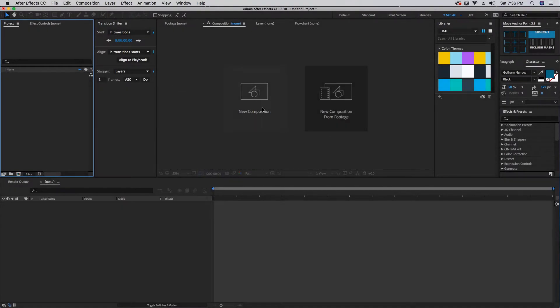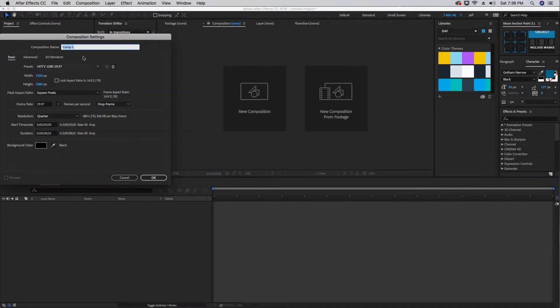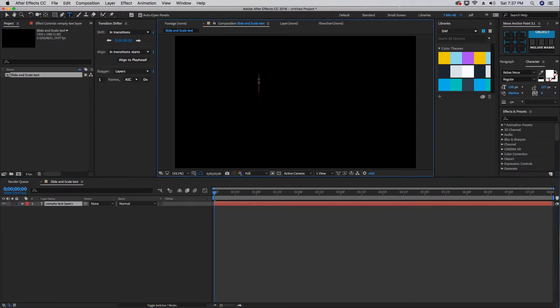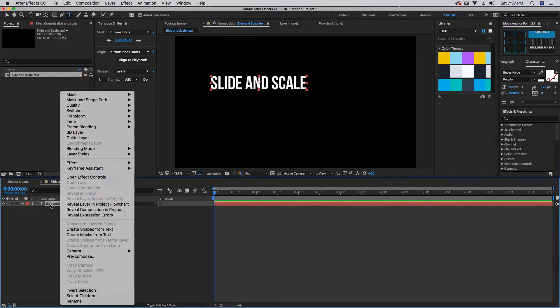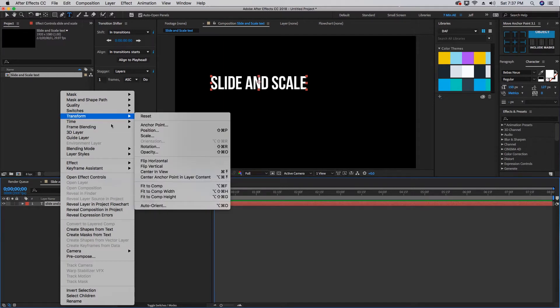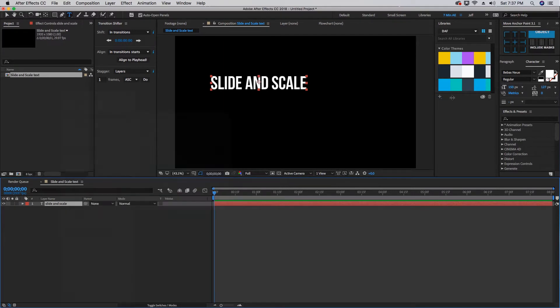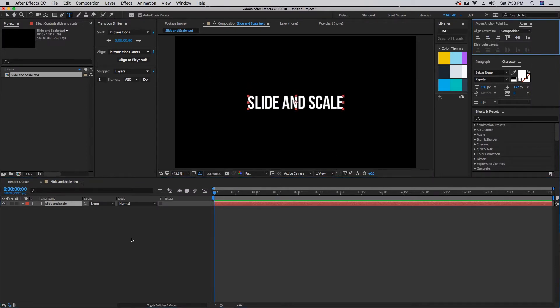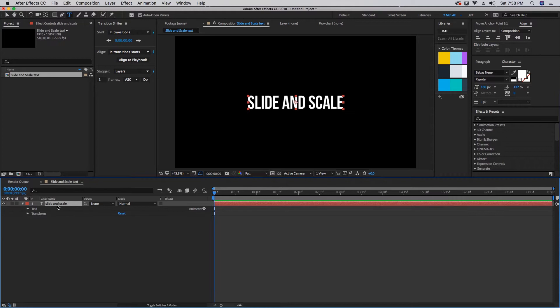Let's create a new composition and we'll call this Slide and Scale Text. Command T to create some new text. Let's type 'slide and scale'. Right-click on this text layer, go to Transform and center anchor point and layer content. Then using our align, we'll put this right in the center of our composition. Let's open up our properties here and we're going to be using the animate controls with this little arrow.